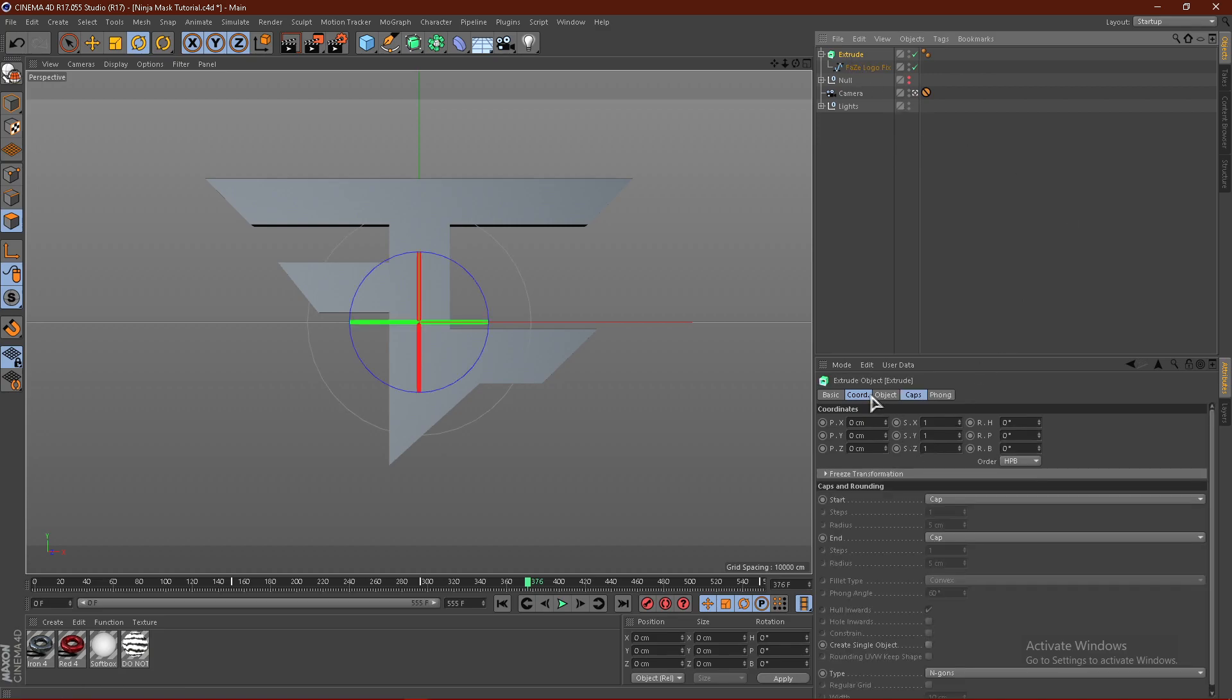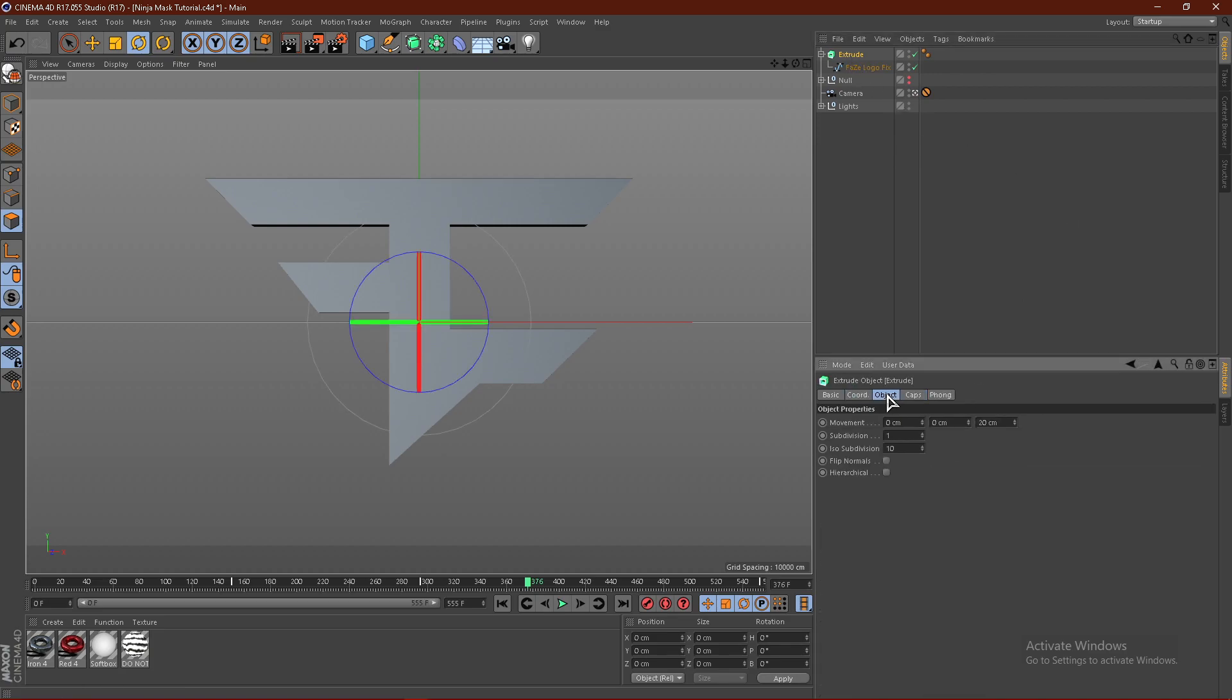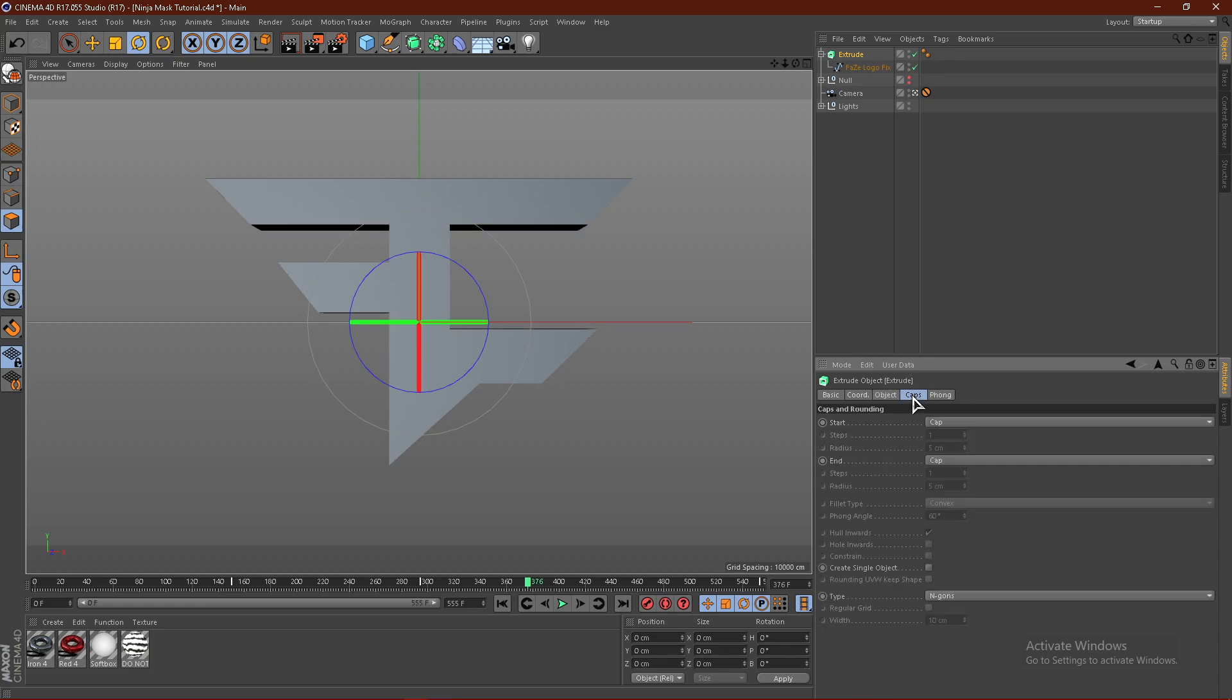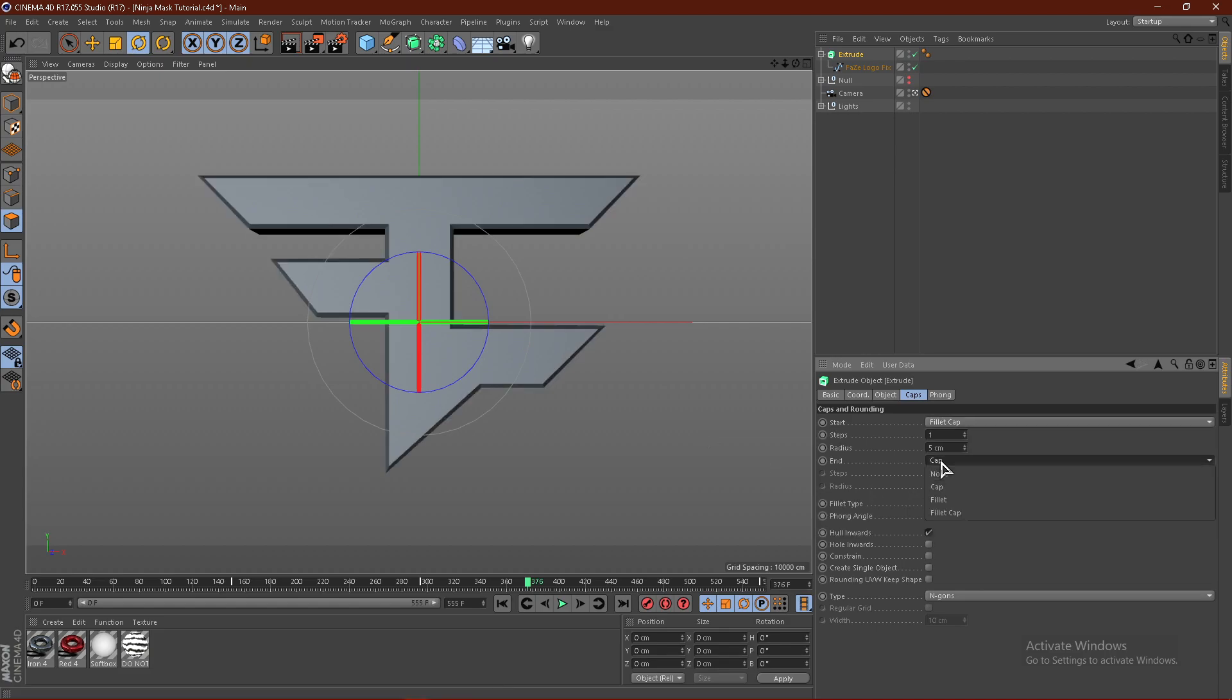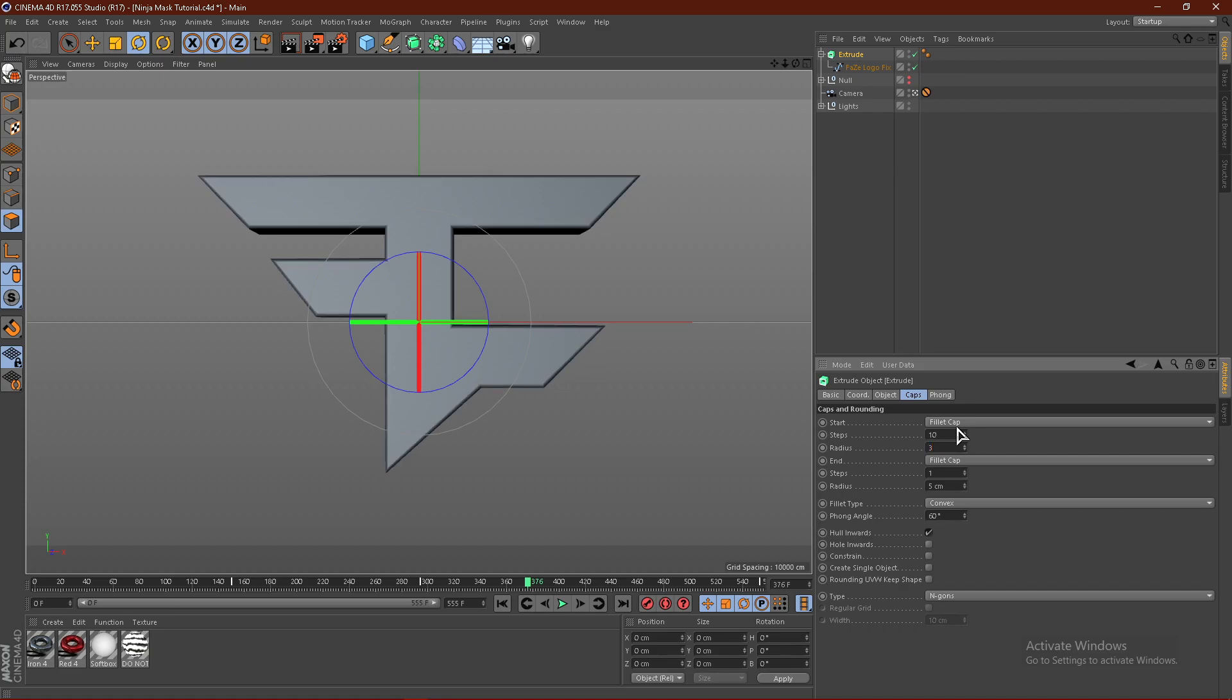Click the extrude and click Object and change this to 60cm and put the subdivision at 4. From here, click Caps. Change these both to fillet caps. Put the steps at 10 and put the radius at 3 for both of these.